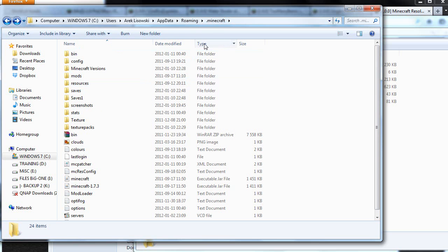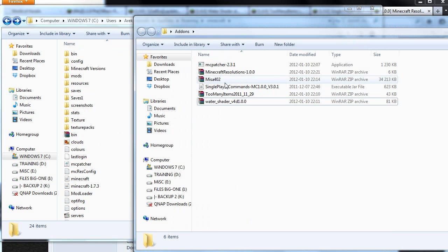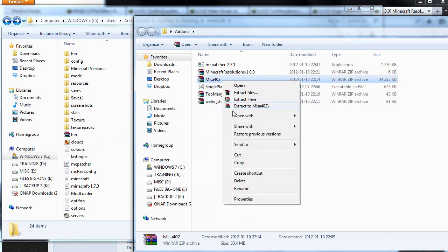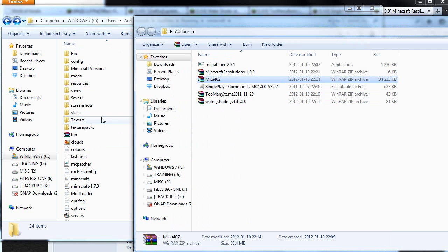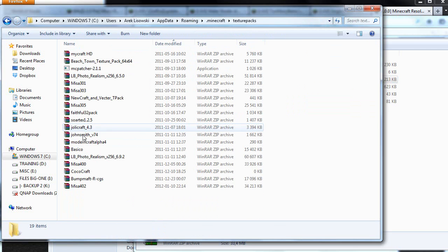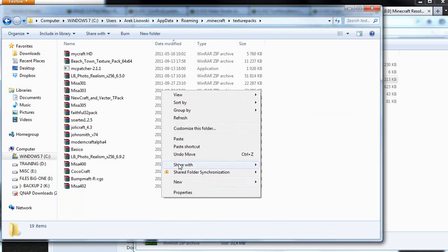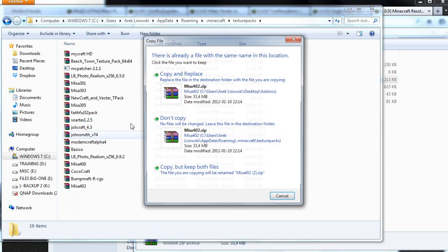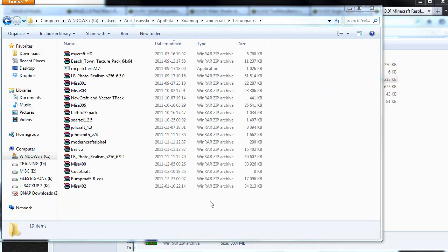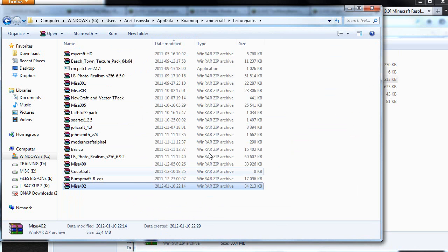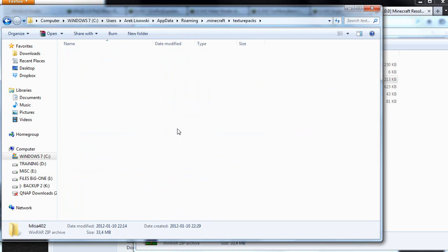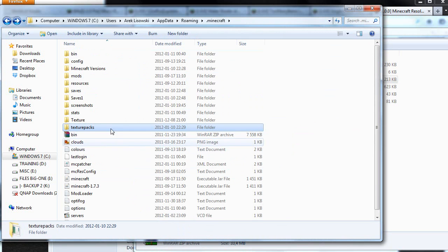Once inside here we have a folder called texture pack. So let's go back and copy the Misa texture pack into this one. Copy, paste, copy and replace because I already had it. Go back to the root of the Minecraft folder.